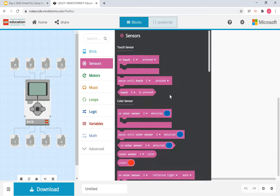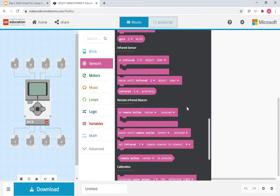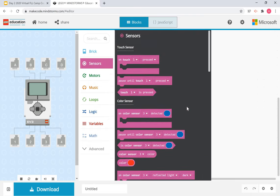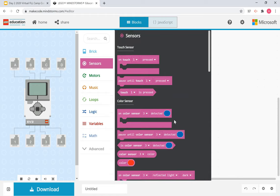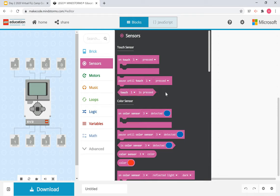First up we have sensors, and as you can see, all of the mini sections within this tab are the sensors we talked about earlier in the presentation. A pattern I've noticed is that all of these sensors have three similar blocks in general, which we're going to go over. First we have the 'on touched pressed,' the 'pause until that sensor is activated,' and the condition statement we saw in while loops and if/if-else statements.